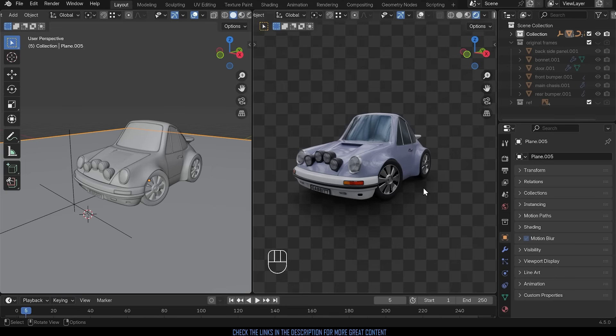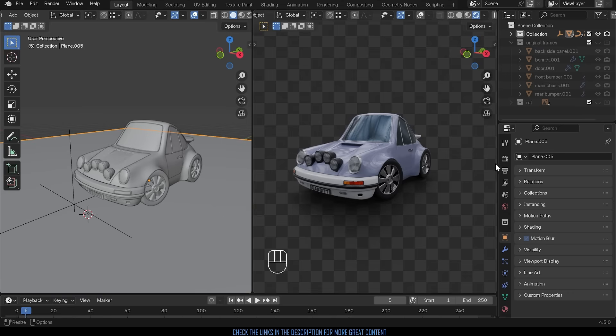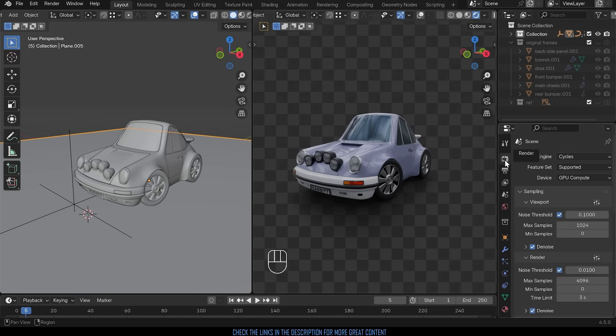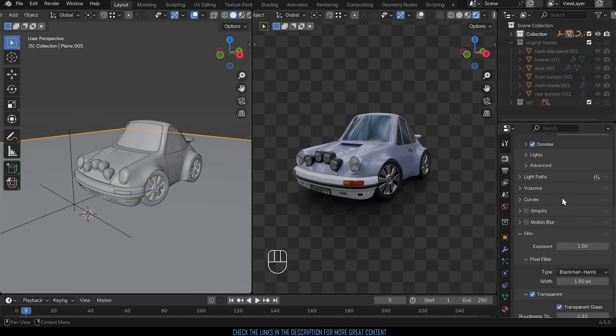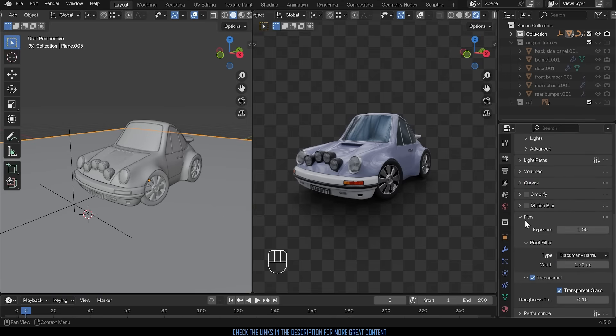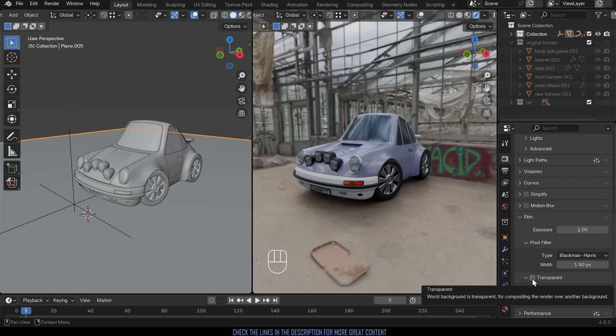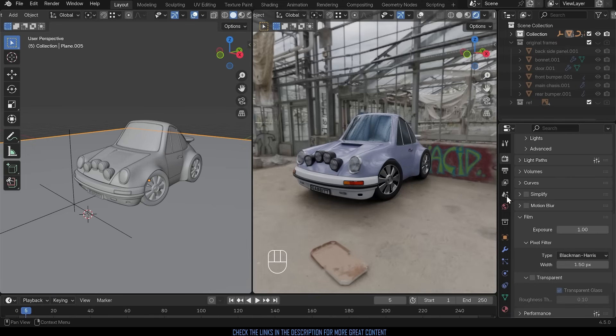And the first thing we need to be aware of when we want to change the color of the background is to make the render transparent so that we can add a background in afterwards. In order to do that we go to the render properties up here, scroll down until we get to the film section and I need to make sure that transparency is ticked. If I turn that off you can see my HDRI in the background and turn it on it's transparent.